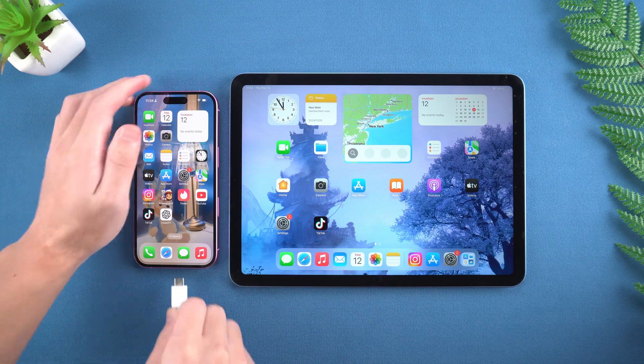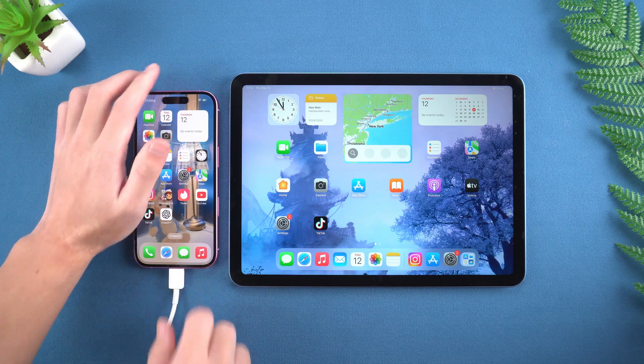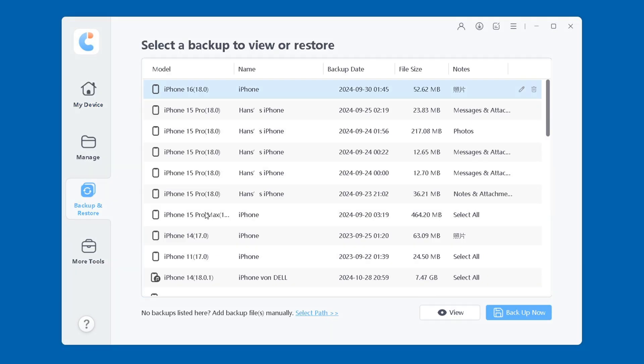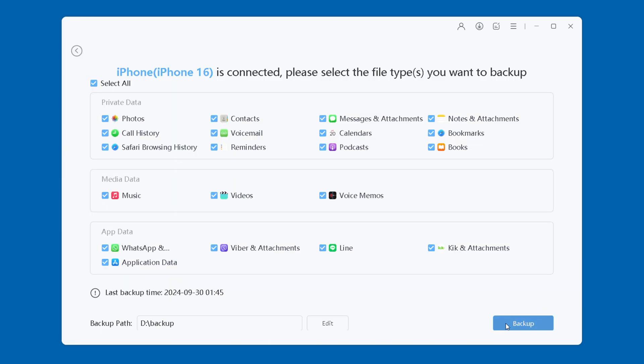First, connect the iPhone to the computer with a data cable. Open iCareFone, select the backup and restore option in the list on the left. Select the iPhone you want to backup in the device list and check the data you want to transfer. Wait patiently for the data backup process.